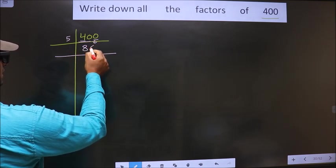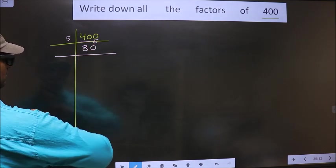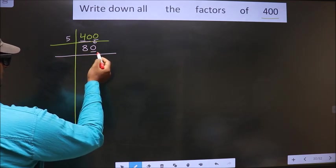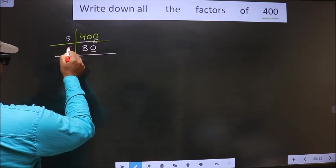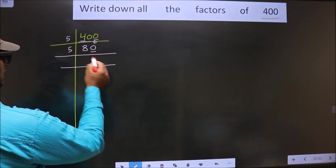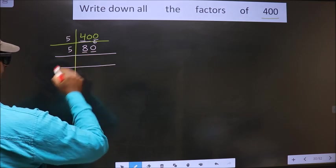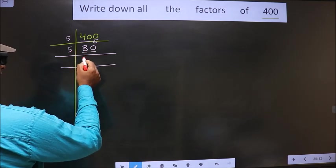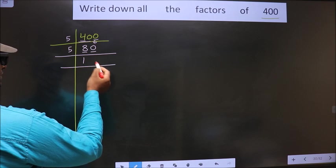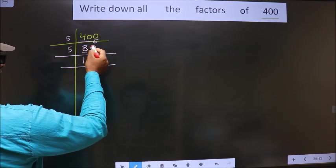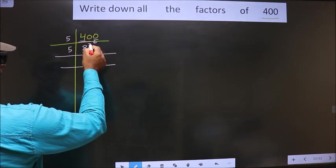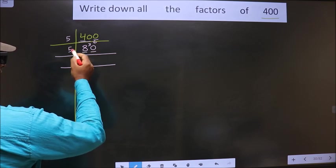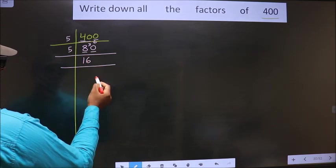The next digit is 0, carried down. Again the last digit is 0, so we take 5. The first number is 8. The closest number to 8 in the 5 times table is 5 once 5. 8 minus 5 is 3, carried forward making it 30. 5 times 6 is 30.